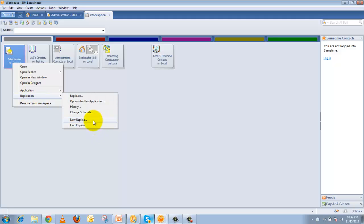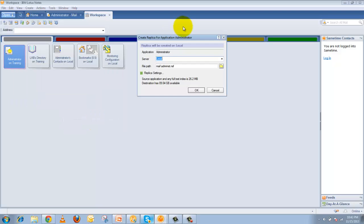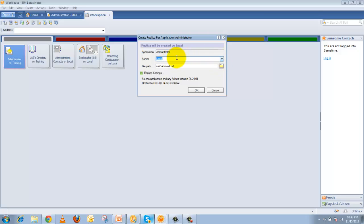Select New Replica. This is the first time when creating a replication you have to select New Replica. When you click on this it will ask you in which location you want to create this replica. If you want to create it on a different server, select the different server name from the pull-down. Or if you select Local, the replica will be created on your local hard disk.